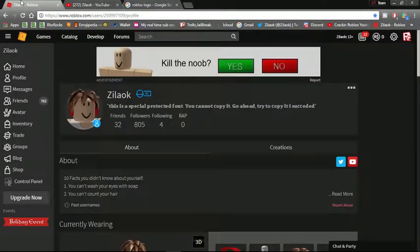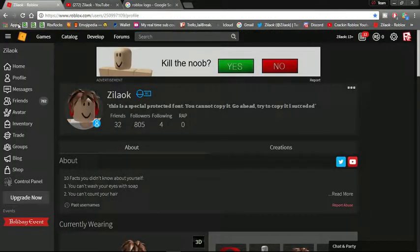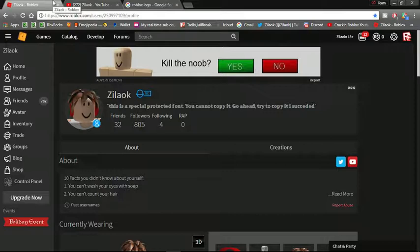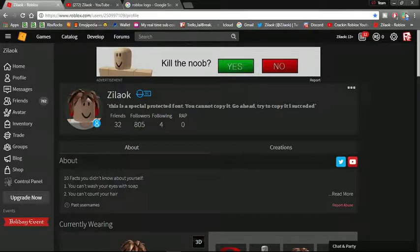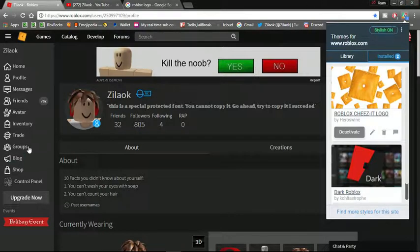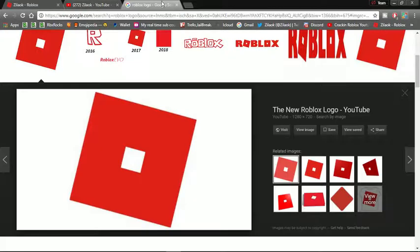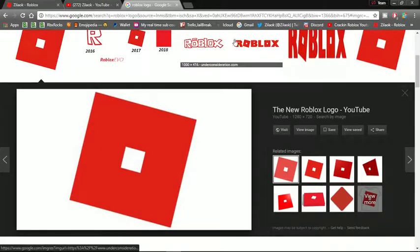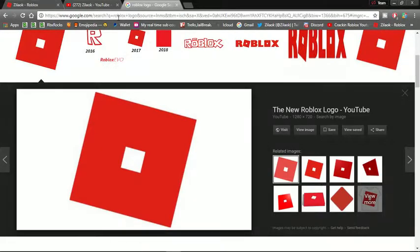But you can make it into a Cheez-It logo in like less than one minute, so let's make it. Okay, so you can see I use Stylish website for it.